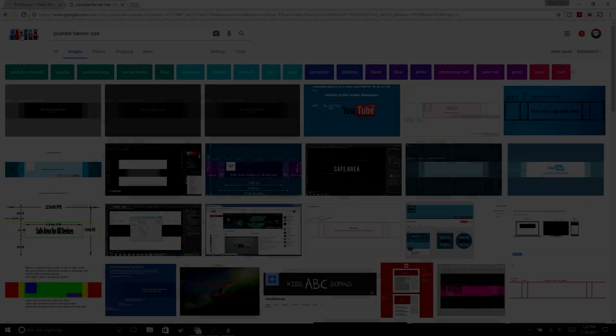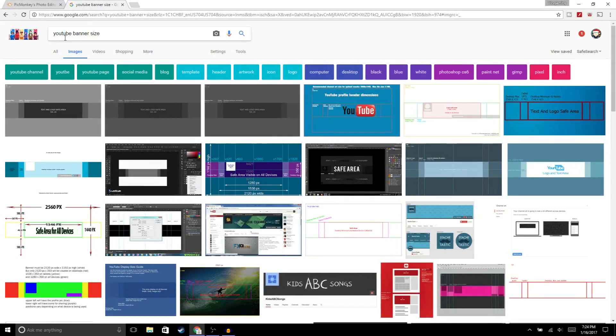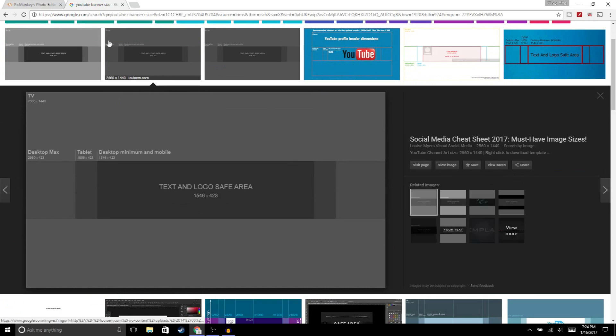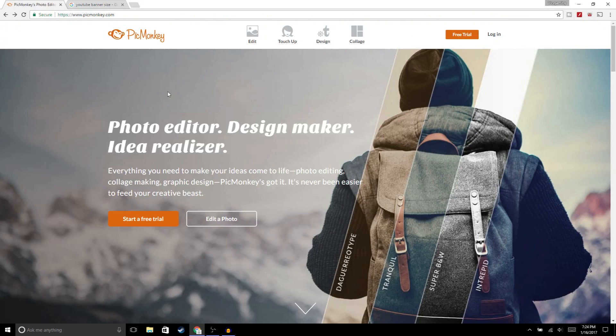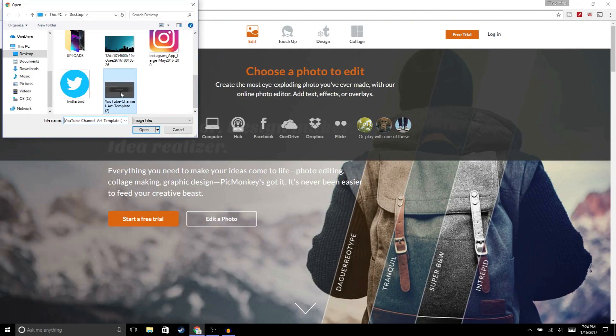With that being said, let's get straight into the video. Alright guys, so the first thing you need to do is go to google.com, type in YouTube banner size, and then click on this image right here and just save it. Now what we're gonna do is go to Pixlr.com, hit edit, then open up the image that you just saved.